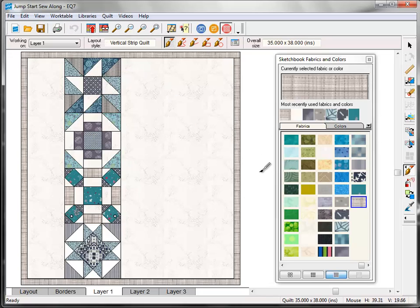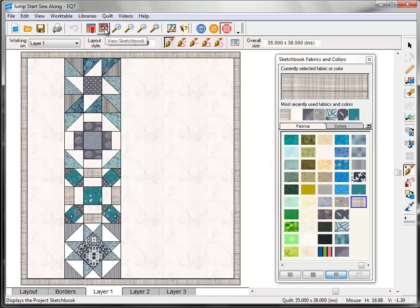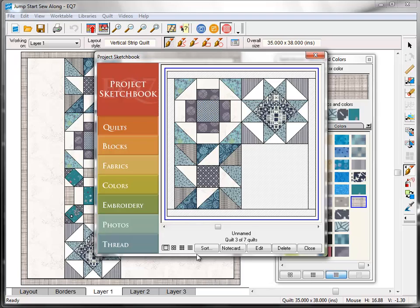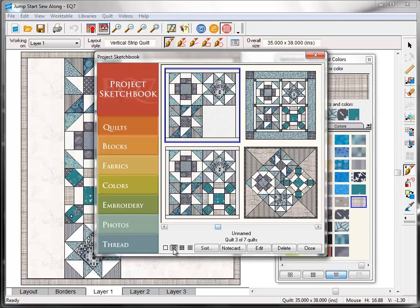Now look how quickly we just designed 3 more quilts using our sew along blocks. Let's go admire our work in the sketchbook and add some information to the note cards. Click the View Sketchbook button. And then make sure that you're on the quilt section on the left. Down here at the bottom are the View buttons. And click on the one that allows you to see 4 quilts at a time.